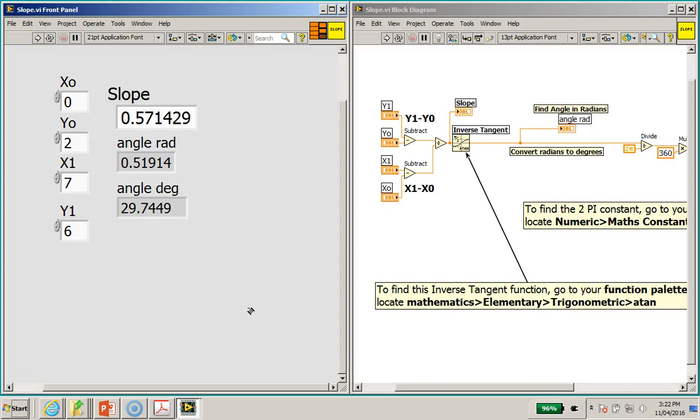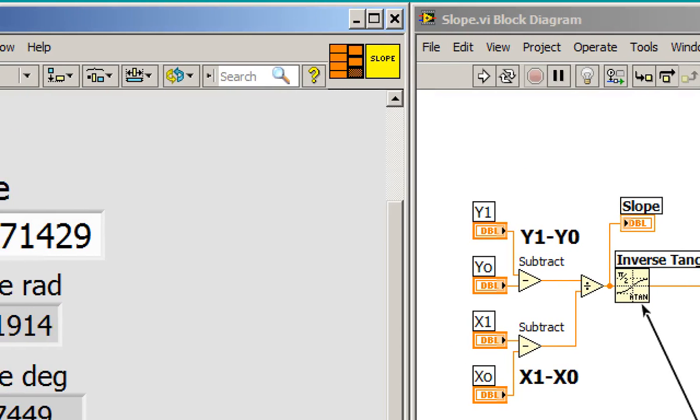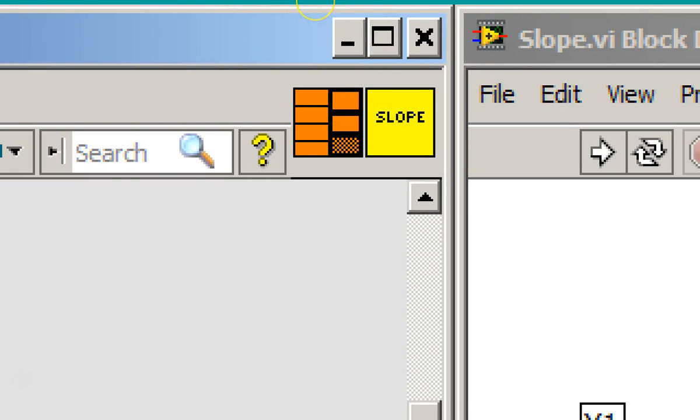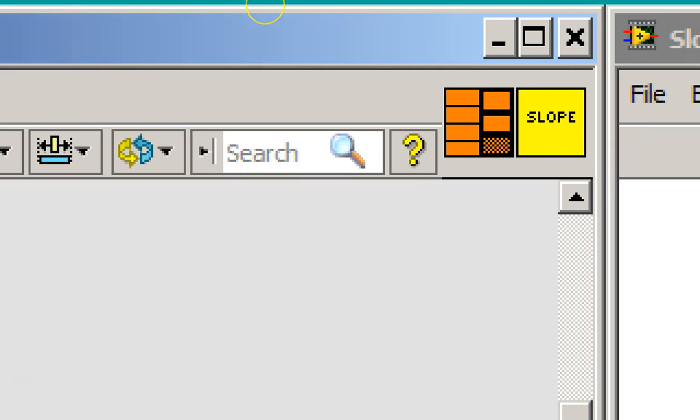Hi, welcome back. In the last video we successfully created the slope subvi, as you can see over here. We successfully created the subvi with the correct connector pane as well as the icon for this subvi called slope.